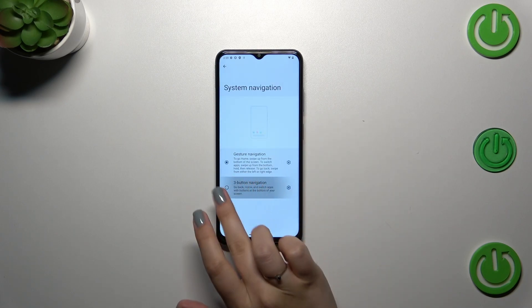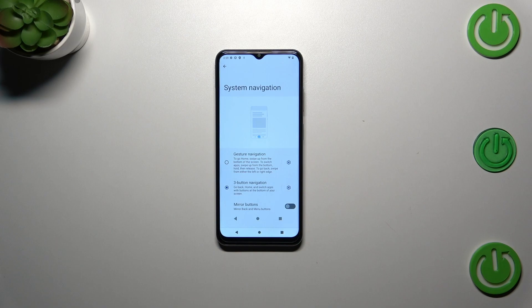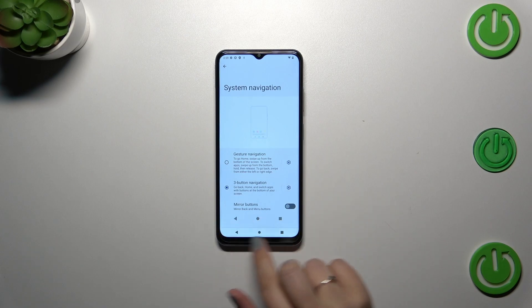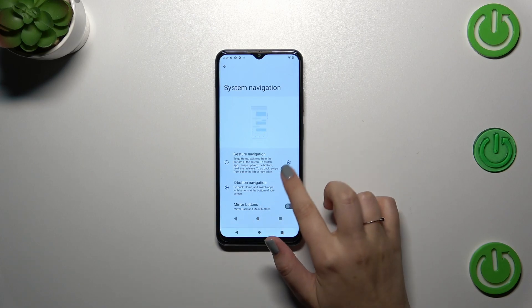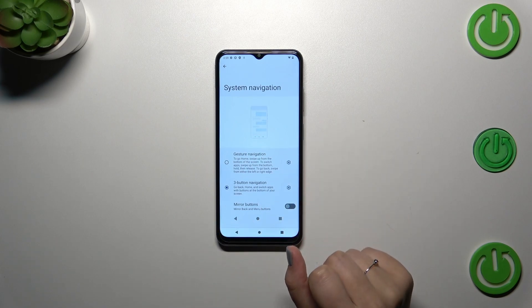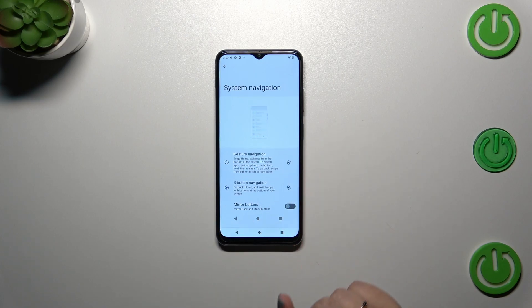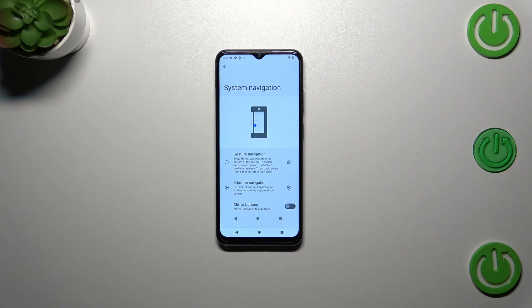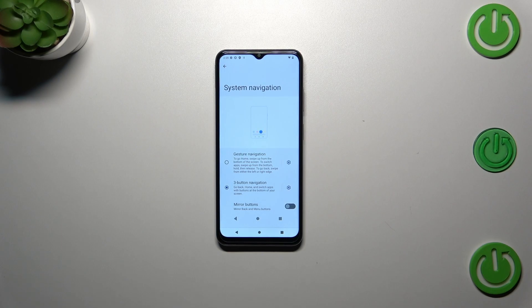So probably you've got this three-button navigation option applied. As you can see, I've applied it pretty quickly — I did it because I wanted to show you that even if you don't change the navigation to gestures, you can still customize the three-button navigation.